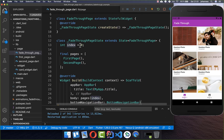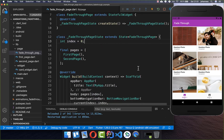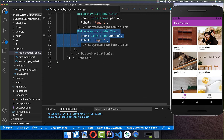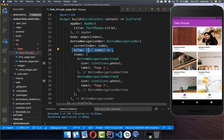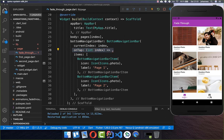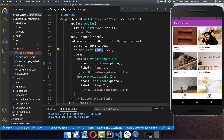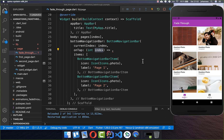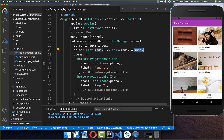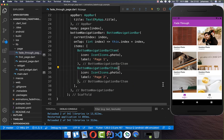Initially the index is at 0, showing the first tab as selected. If the index is 1 it shows the second tab as selected. Now we implement the functionality using the onTap handler, which gives us the index of the tab that was clicked, and we put that index into our variable at the top.